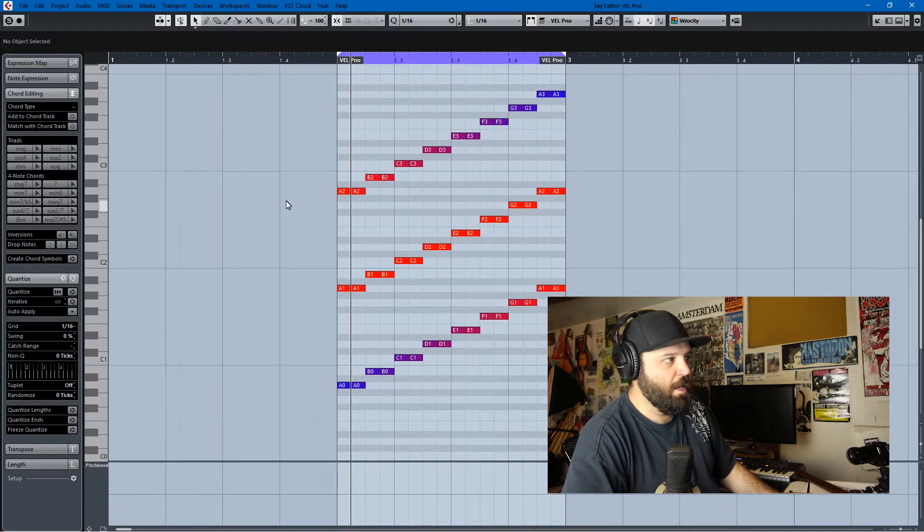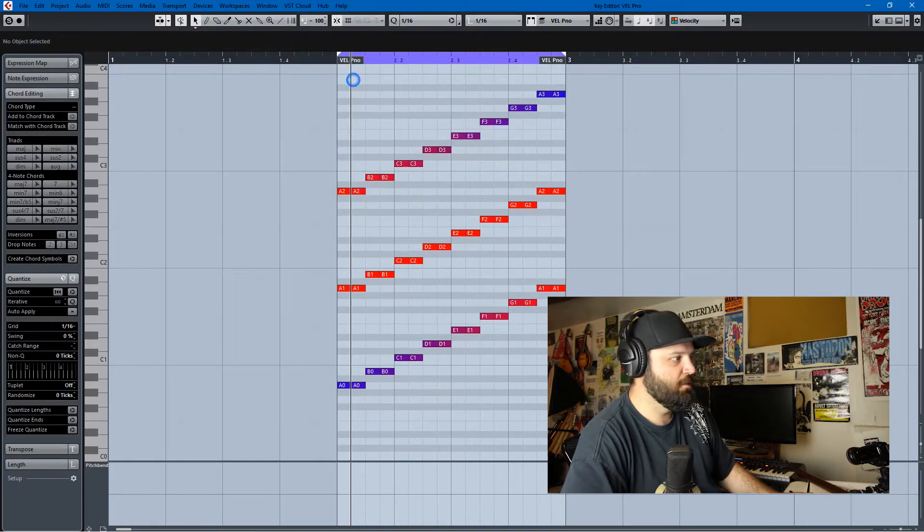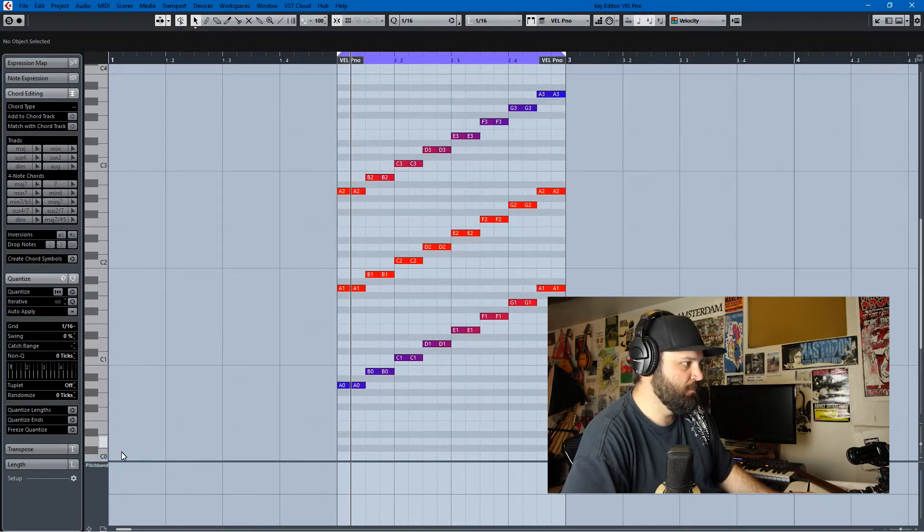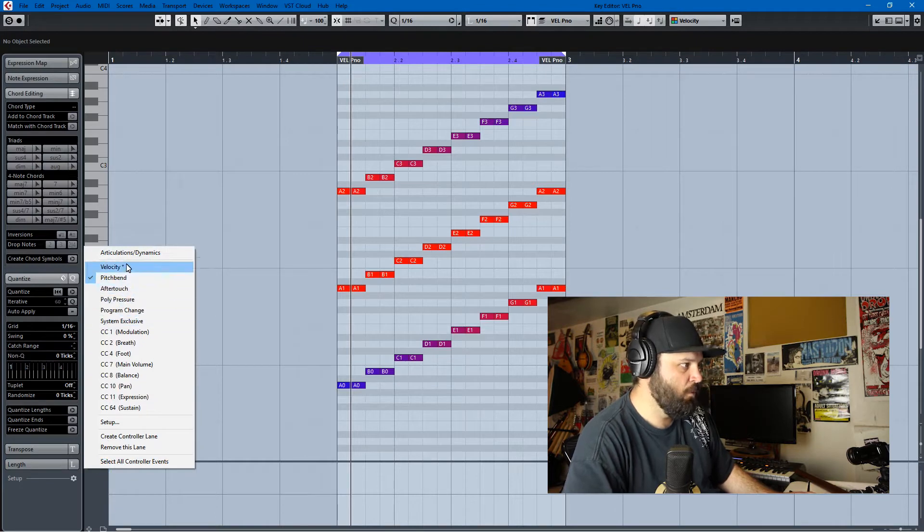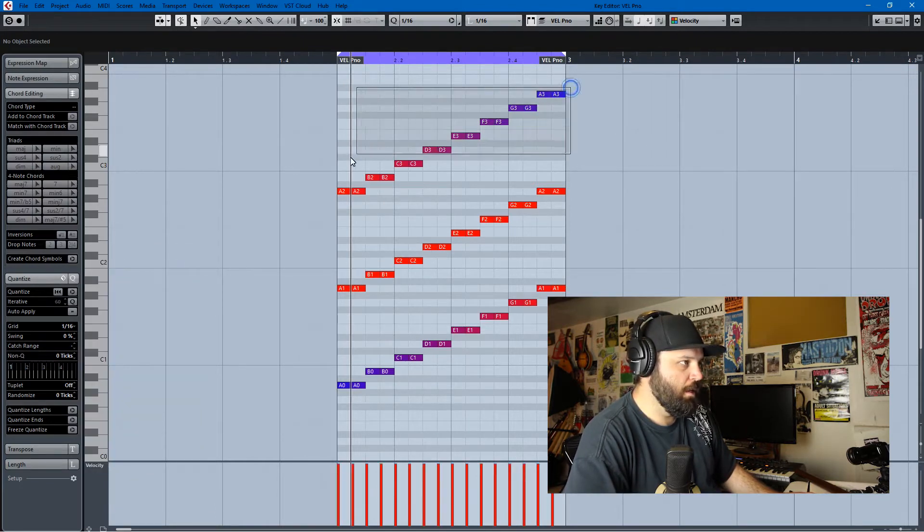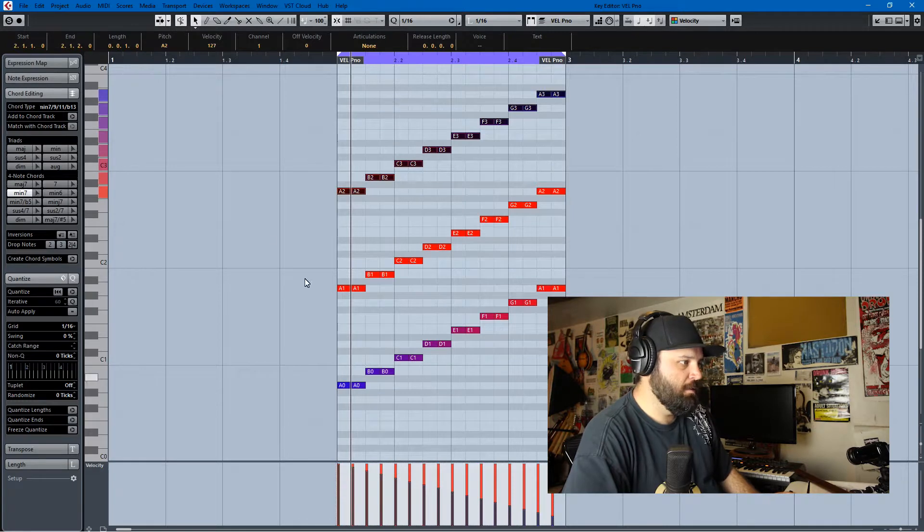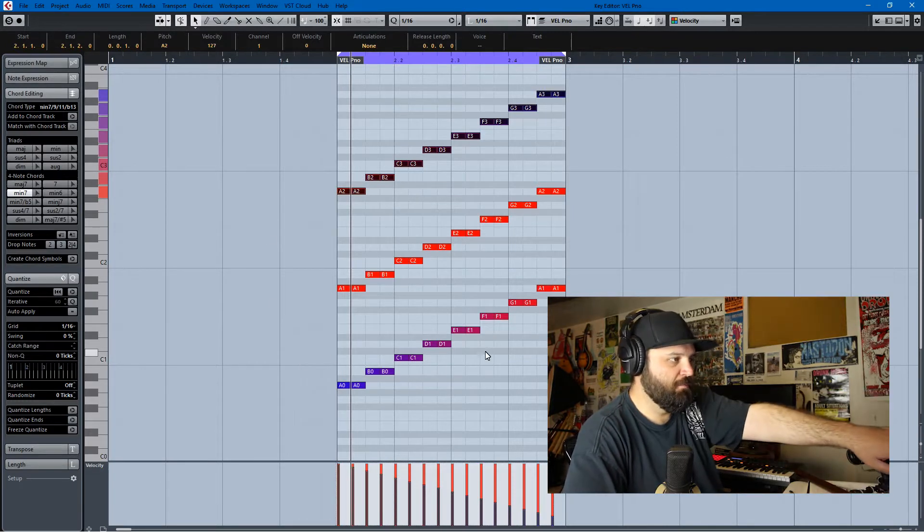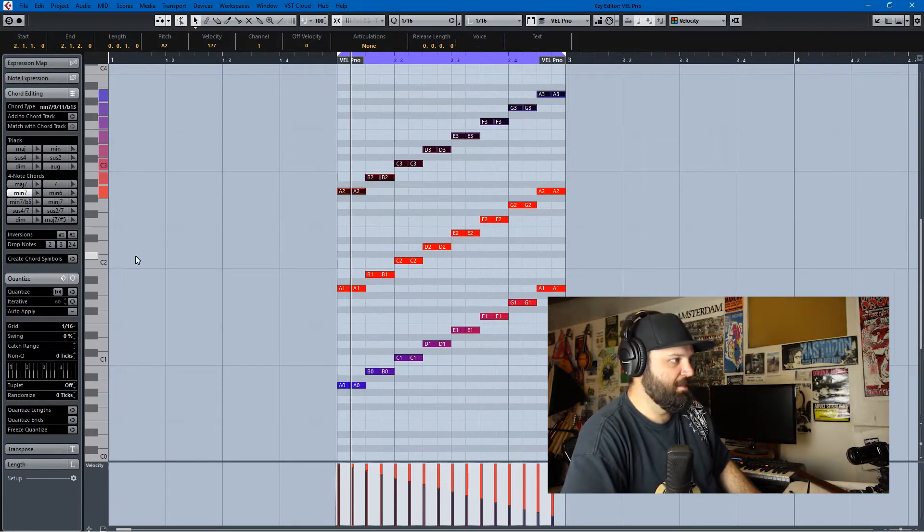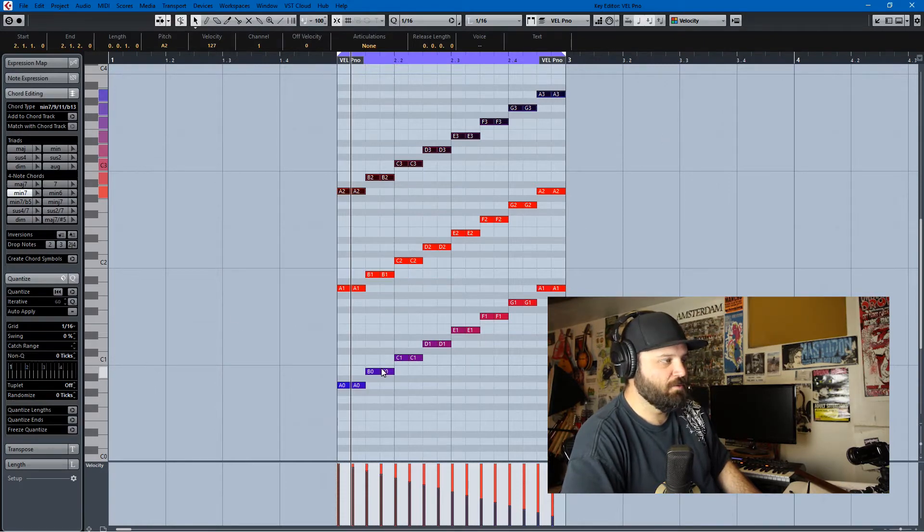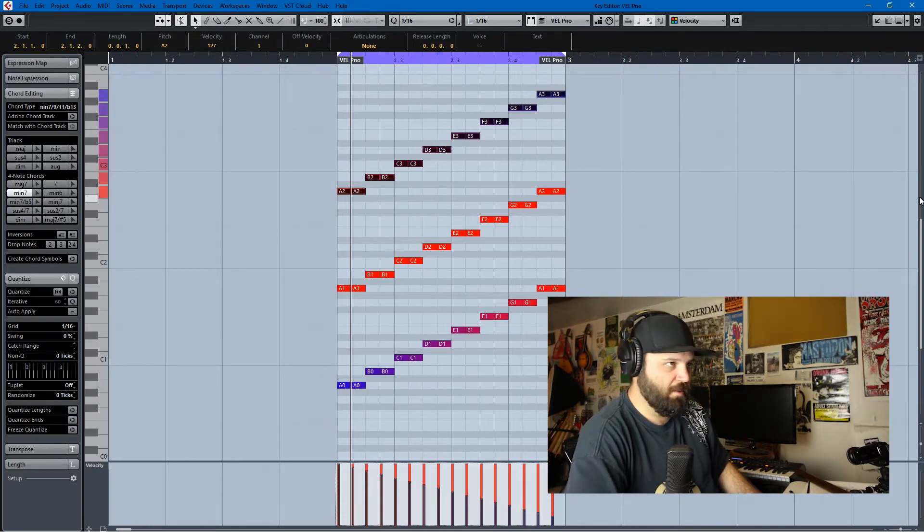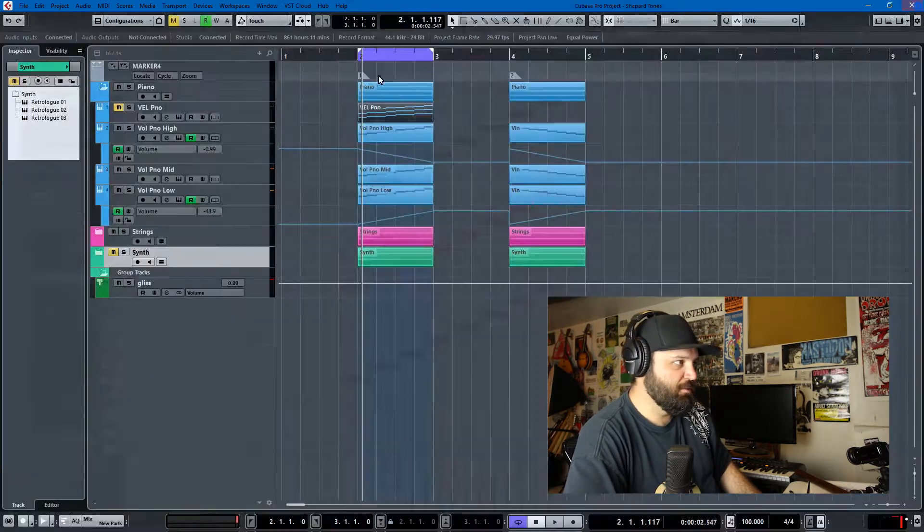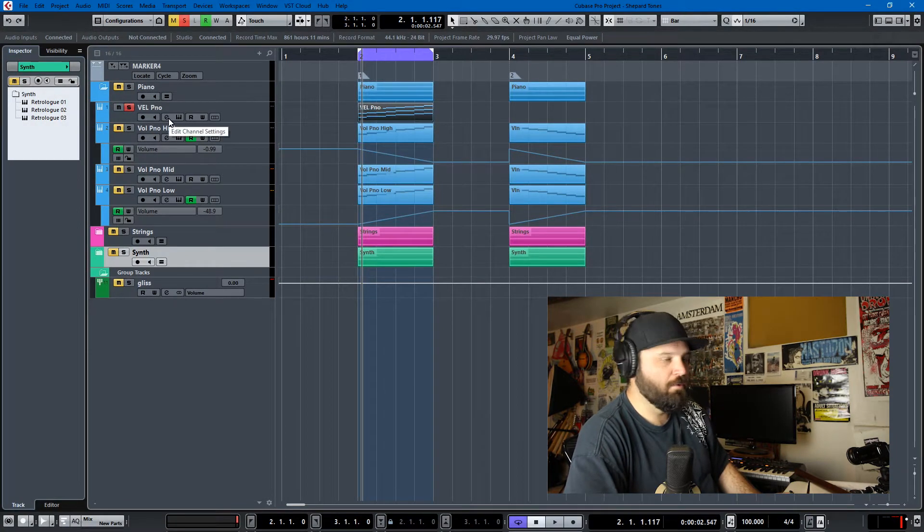The high octave goes down in volume, so we can switch this to velocity. You'll see that it goes down in velocity, and the middle octave stays the same, and the low octave goes up in velocity, so that it sort of appears like there's always a motion going upwards.